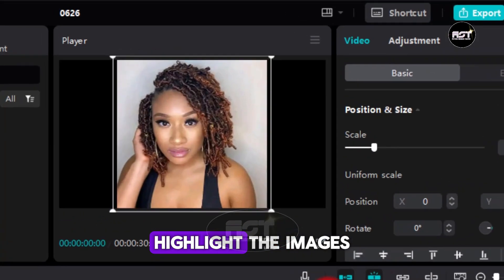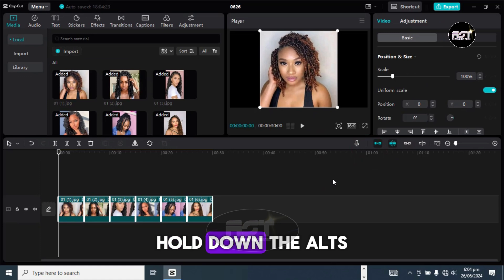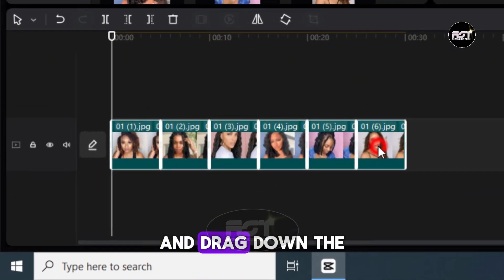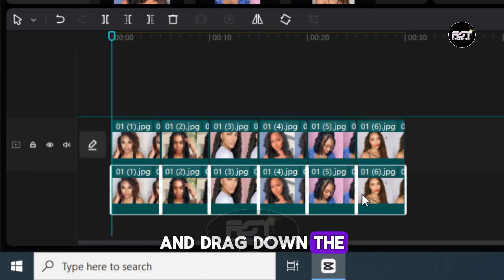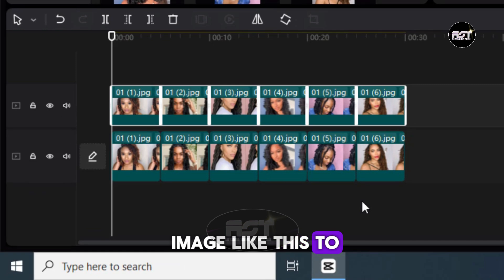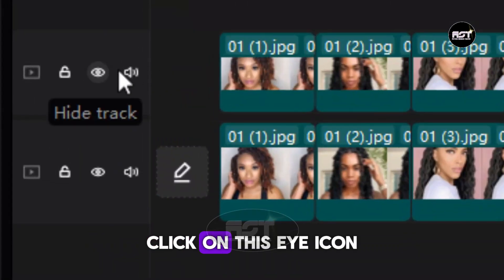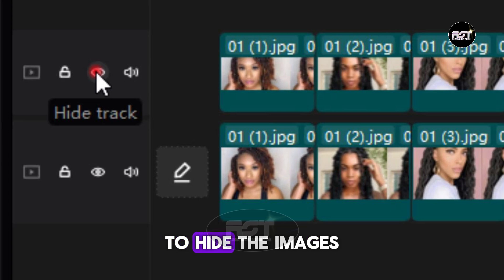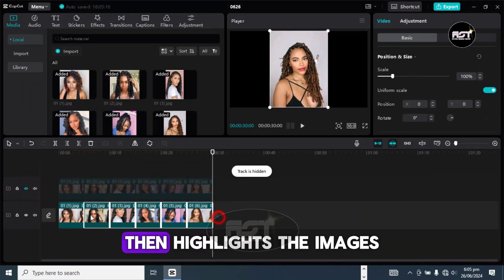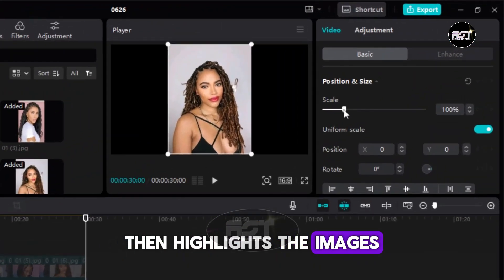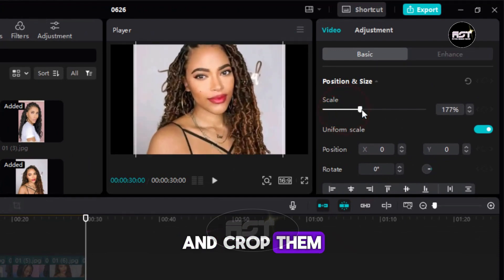Highlight the images, hold down the Alt key on your keyboard and drop down the image like this to duplicate them. Click on this eye icon to hide the images on the first track. Then highlight the images on the second track and crop them.